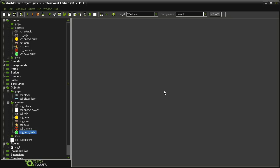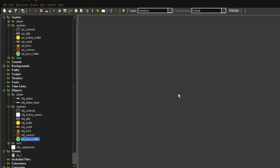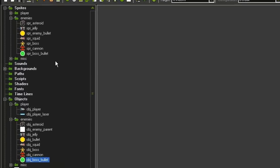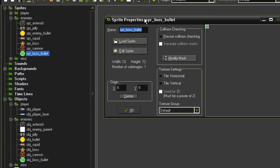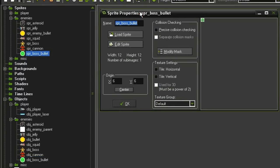We're ready to make the cannons fire, and this is going to be pretty much exactly the same as we've done with the other objects that fire bullets. I have a sprite over here, sprite_boss_bullet, and it is 12 by 12 with an origin that is centered. It's just a little green ball.